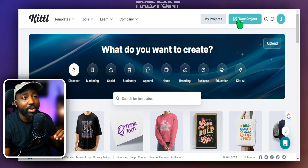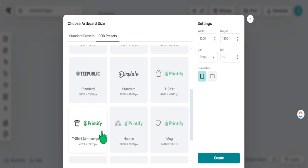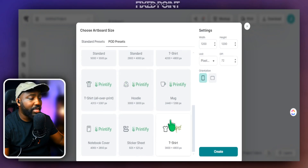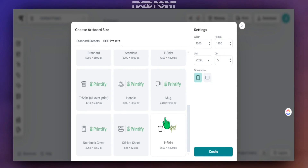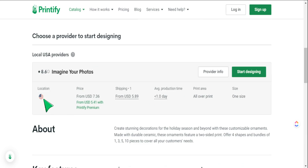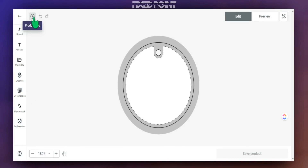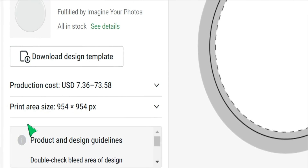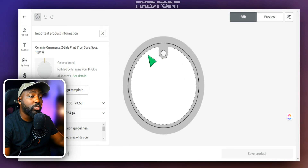Now we're in Kittle and we're going to head over into a new project. They have a lot of presets already in place. If you head over to POD presets, you can see options for hoodies, sweatshirts, t-shirts, and coffee mugs. One preset we do not see here is for ornaments, so we definitely want to make sure we are sizing our ornament properly for our print-on-demand product. The ceramic ornament we're focusing on has a print size of 954 by 954 pixels — very easy measurements to include into our design in Kittle.